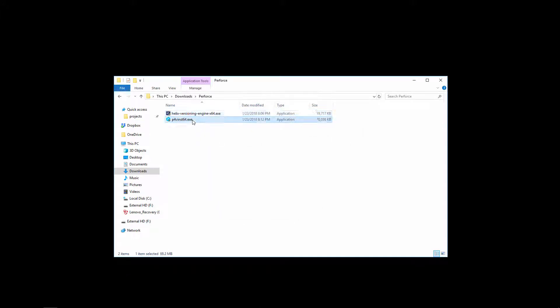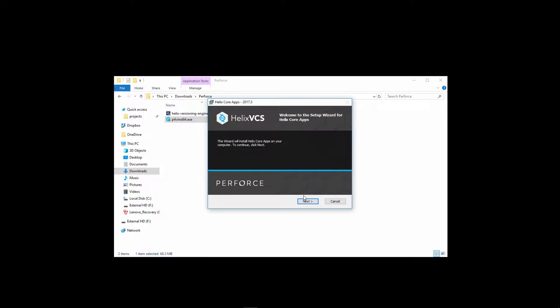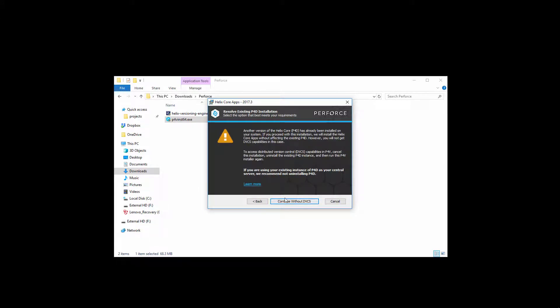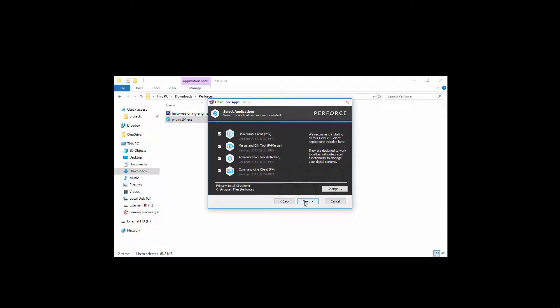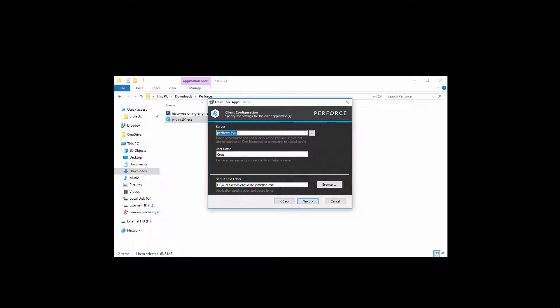If you get a warning about continuing without DVCS, just click through it — it's fine. You can leave everything as default, so click Next. For the server field, instead of Perforce colon 1666, you want to change Perforce to localhost because our server and client are running on the same machine. So this should be localhost colon 1666.